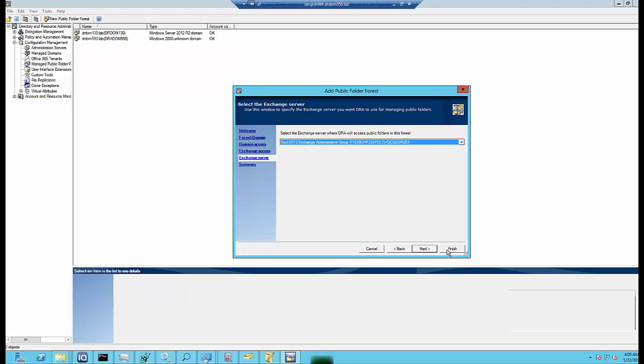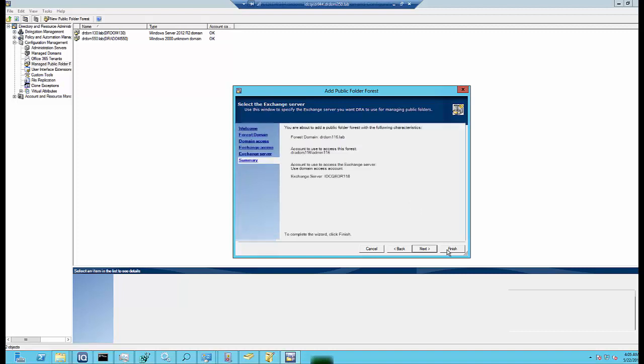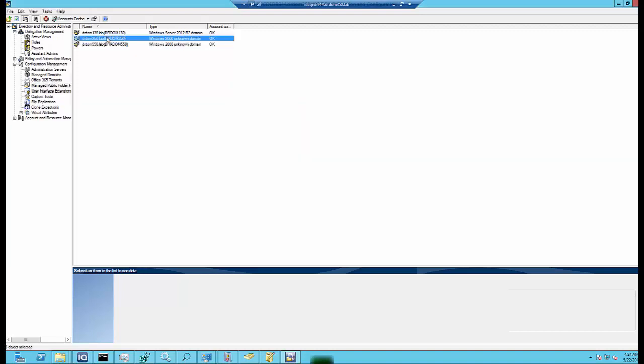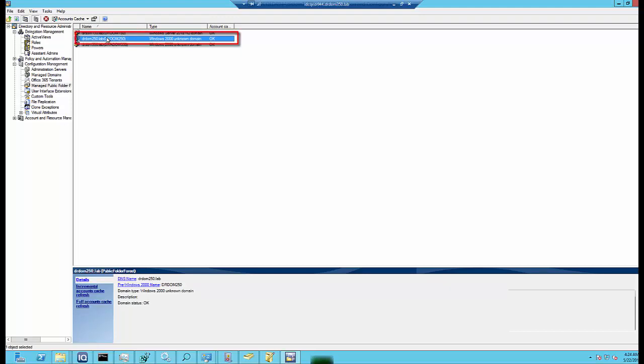He reviews the account details and Exchange server details, and then he clicks Finish to complete the process. The DRA server runs a full accounts cache refresh on public folders. The new public folder account appears in the console after the cache refresh completes, which may take a few minutes.